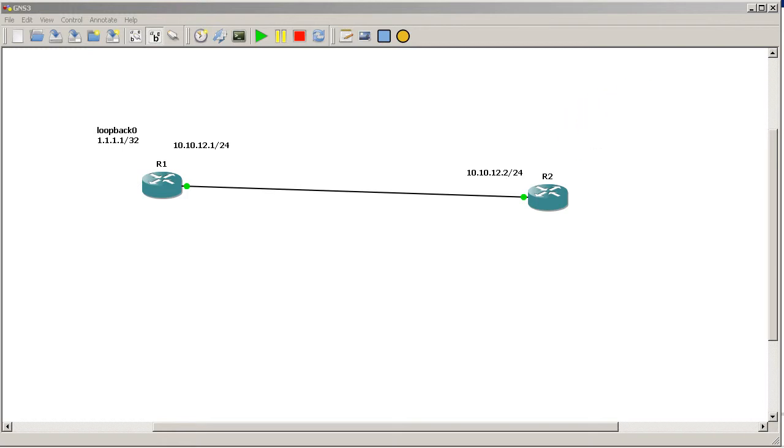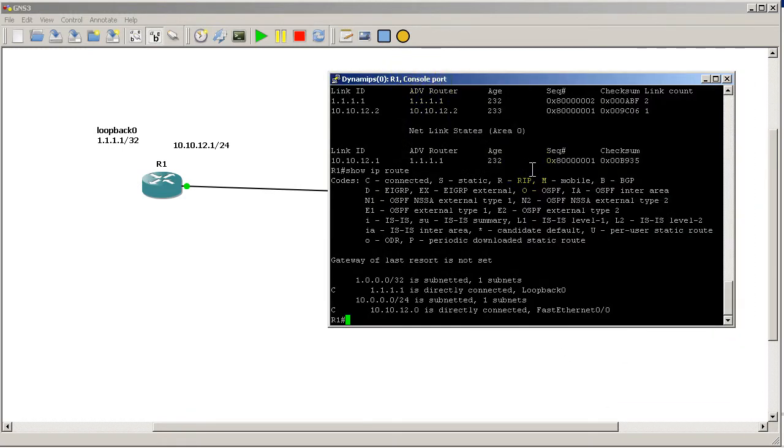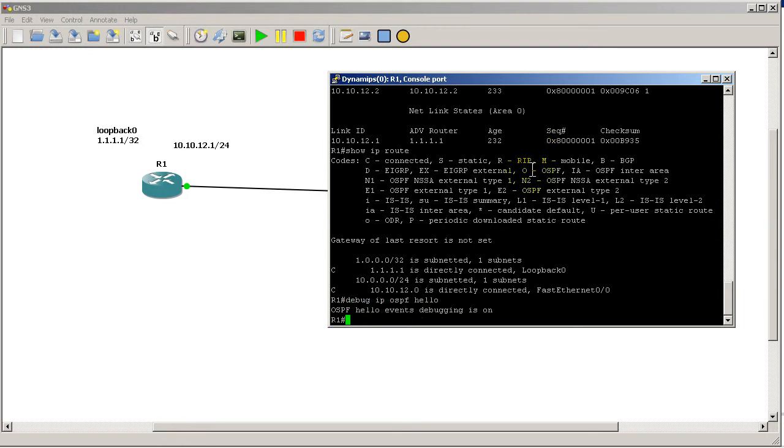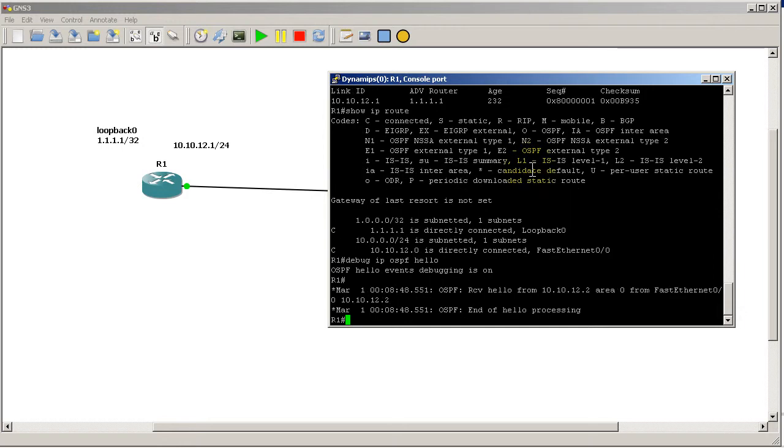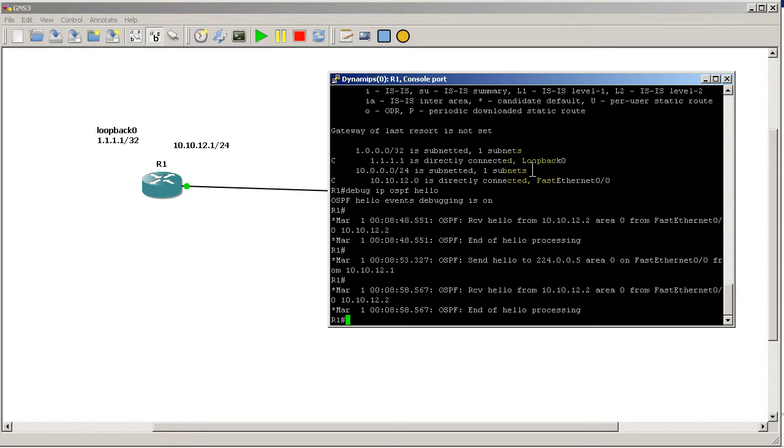Now let's take a look on R1's perspective, and we're going to run debug IP OSPF hello and see what's different. So we're going to twiddle our thumbs for a little bit and wait until we have a couple lines in there. Okay, now I'm going to stop the debugs with undebug all.